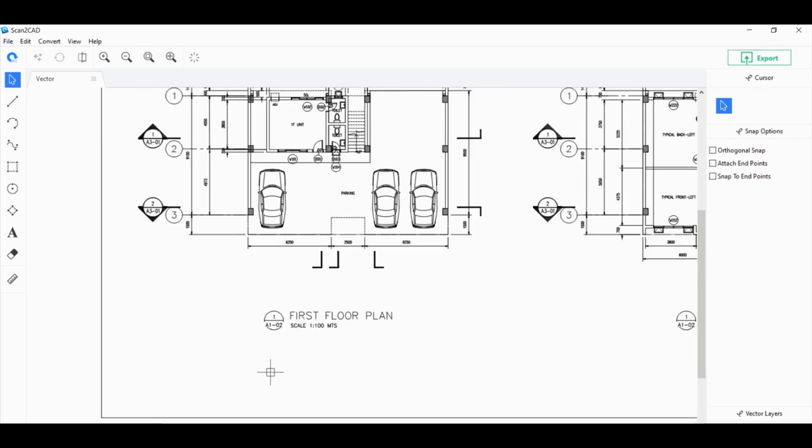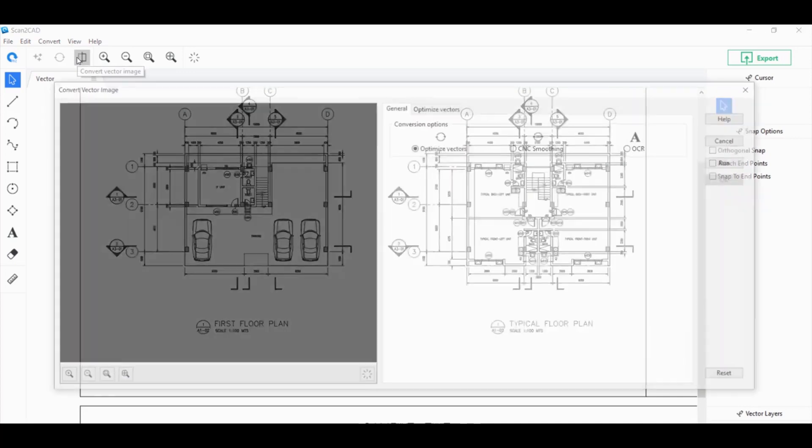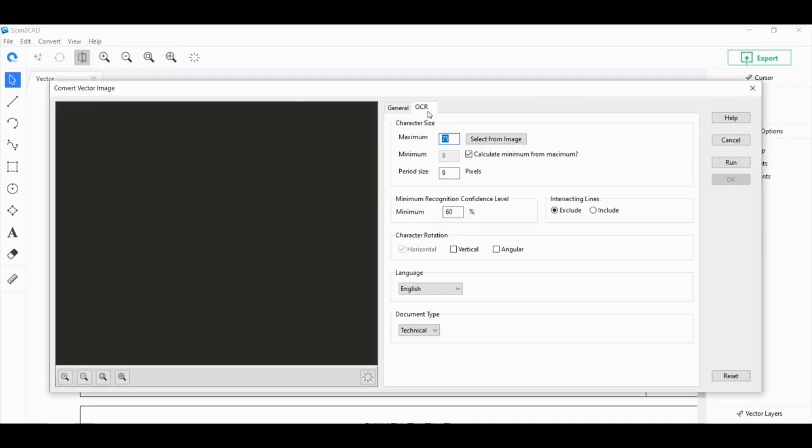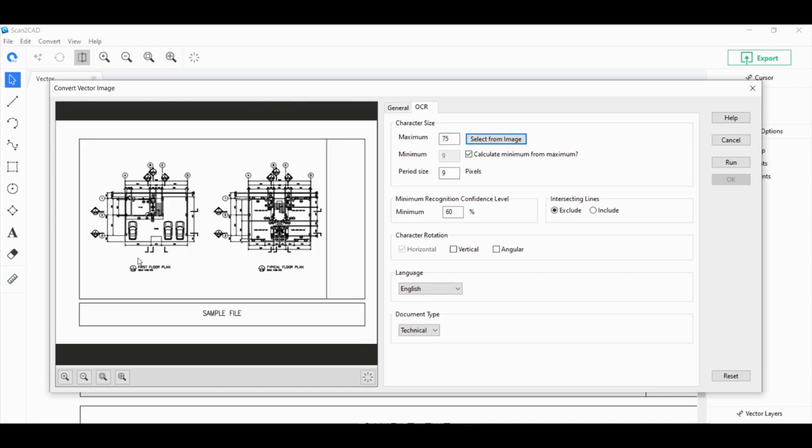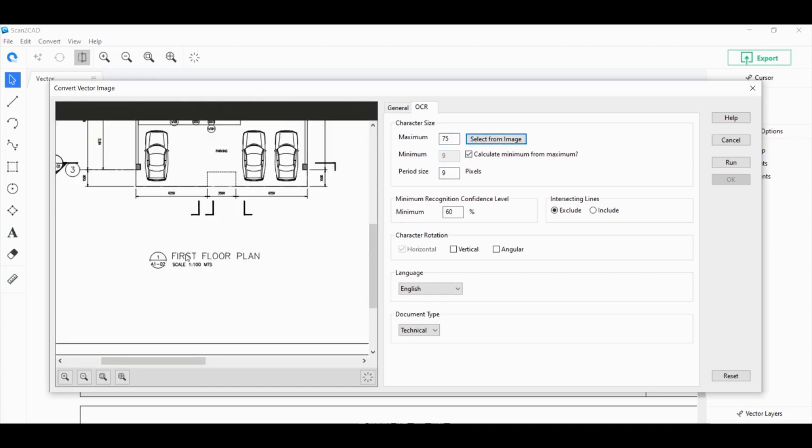What you can do is click on Convert Vector Image once again. Click on OCR. Go to the OCR tab and set the character size. Click on Select From Image.